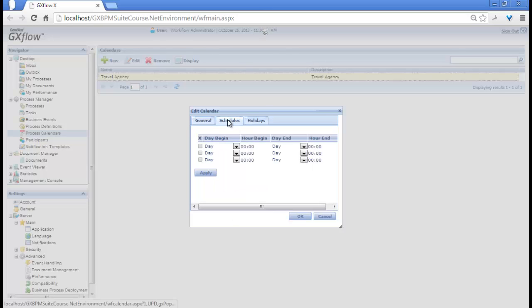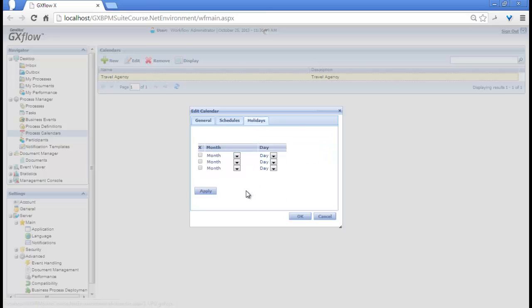We open Schedules and choose the Travel Agency's working days and times. We can also open the Holidays window and set the company's holidays, such as May 1st.